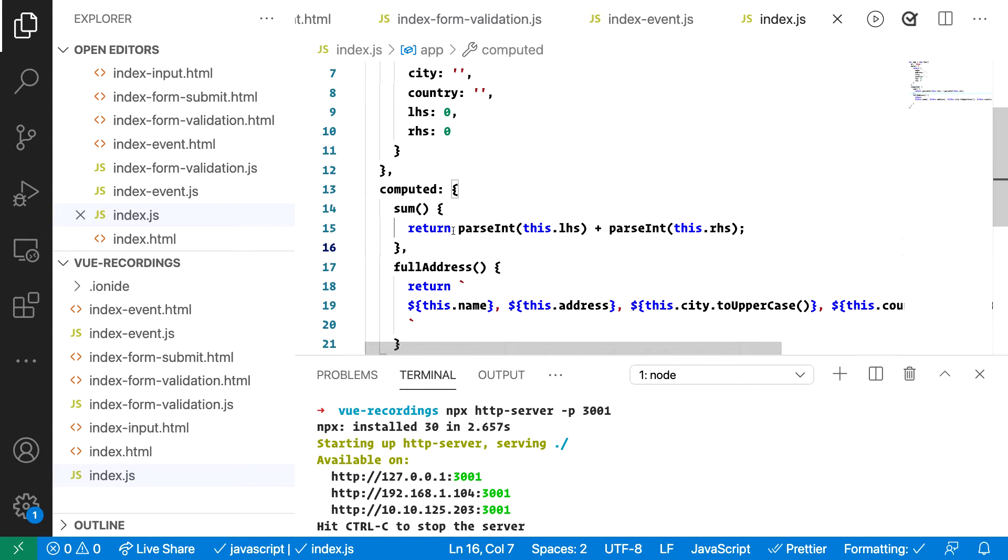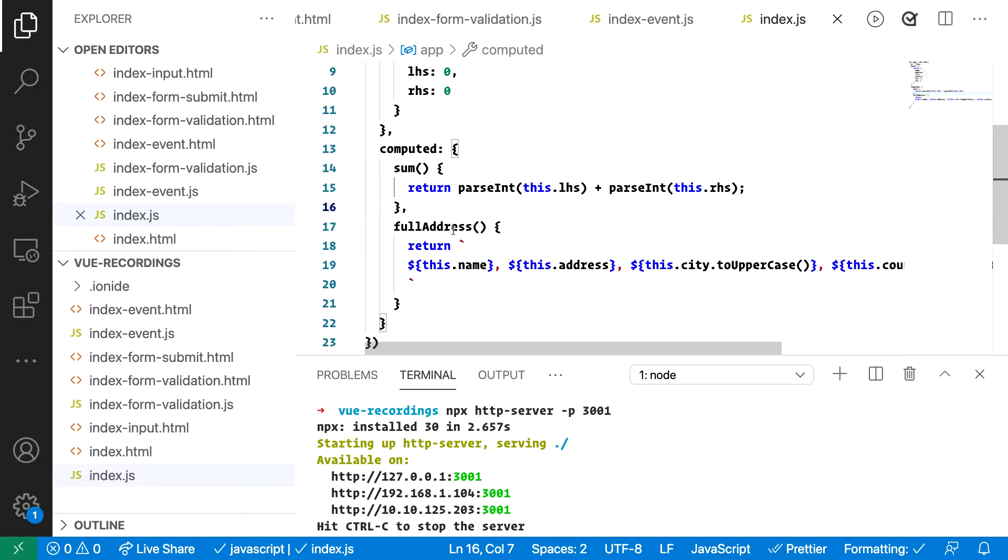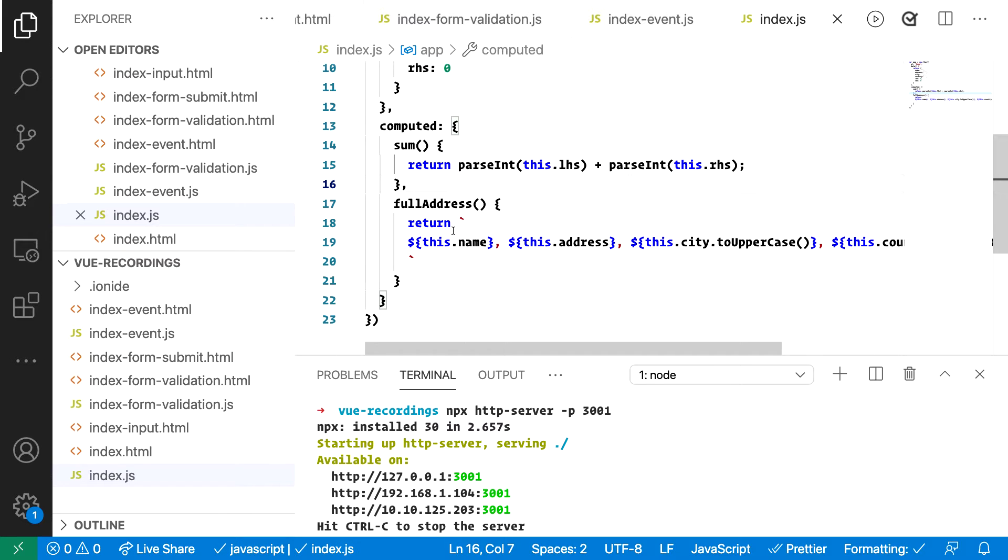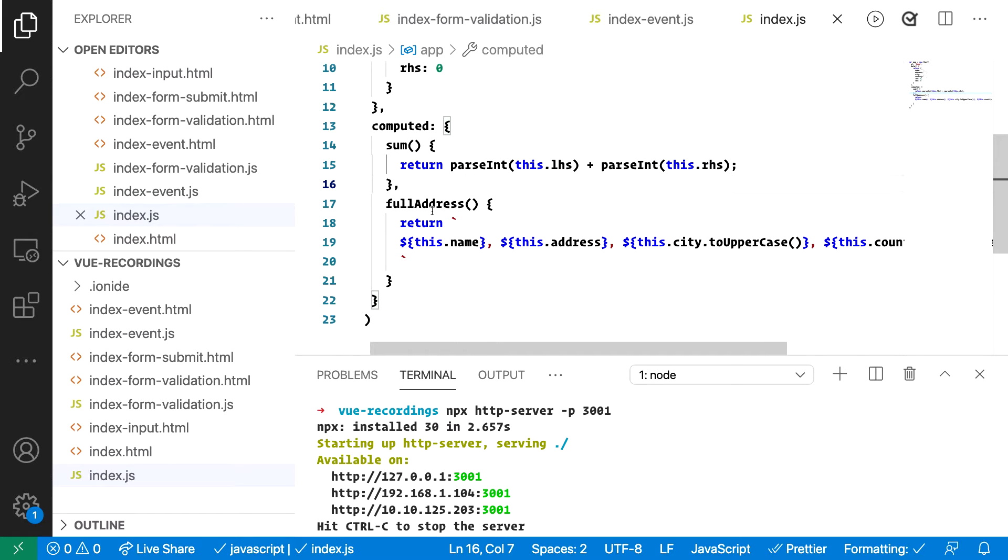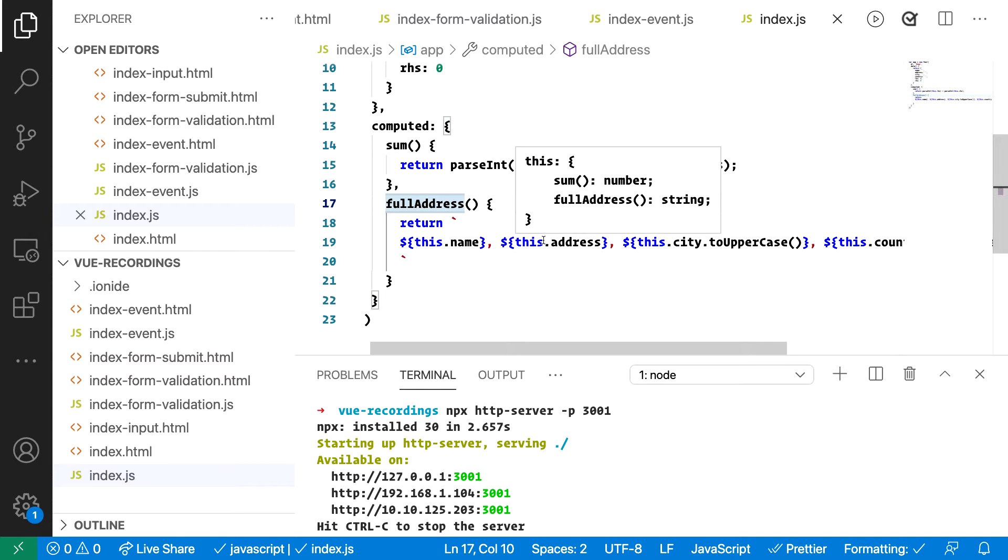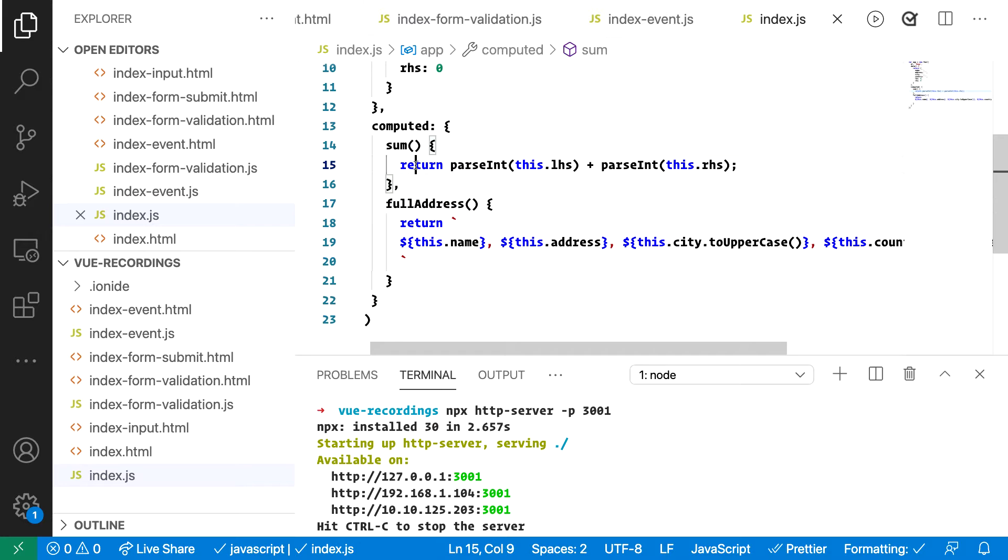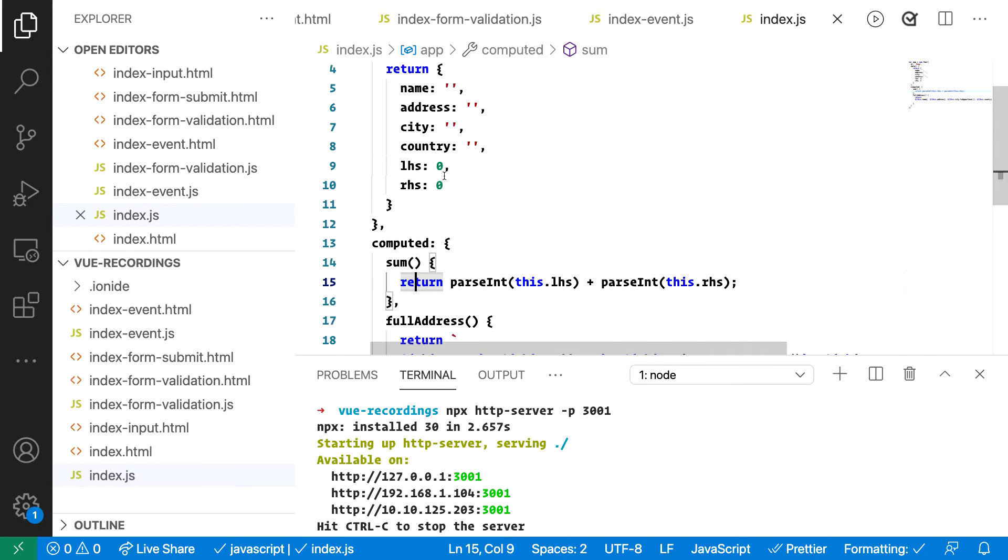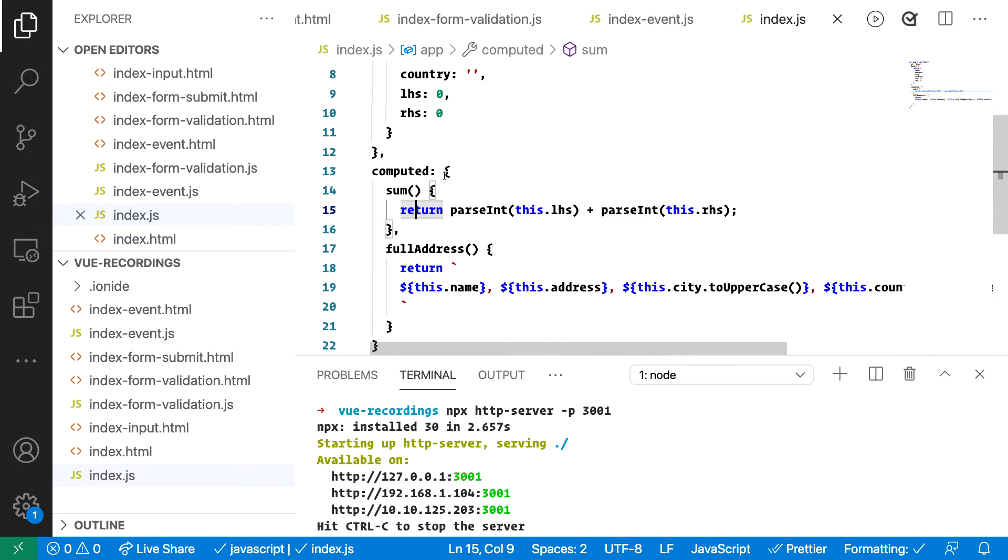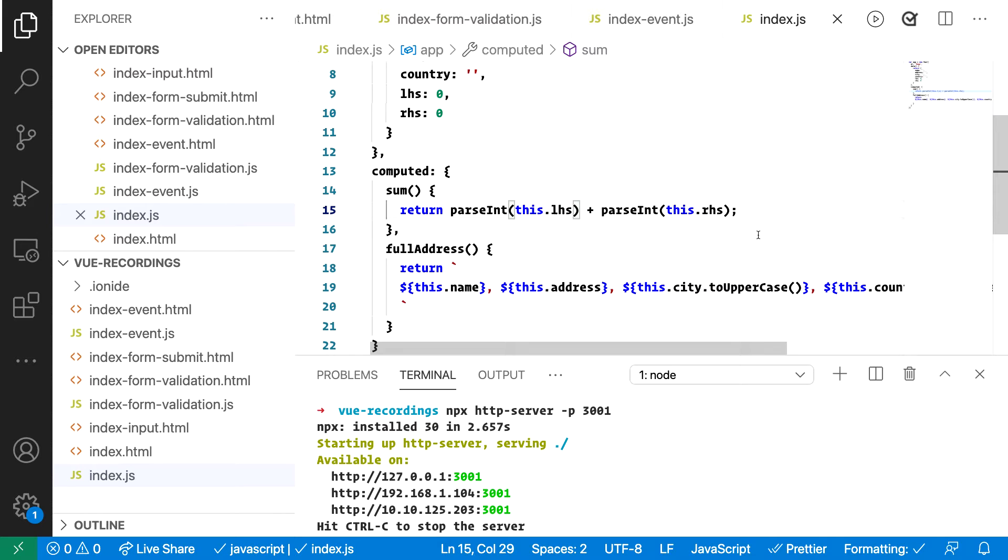And then we define the computed values that we want. In this case, we have two different computed values. One is called sum and the other one is called full address. Now with the sum, you can see that I'm returning a value and that return value is the composite or it consists of more than one value that we do return. You can see that I'm returning LHS, which stands for left-hand side, and RHS or right-hand side. And the whole idea of this compute value is to show the sum of a calculation.